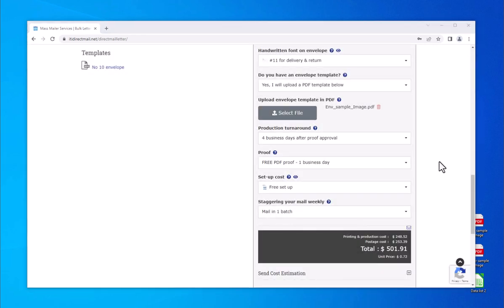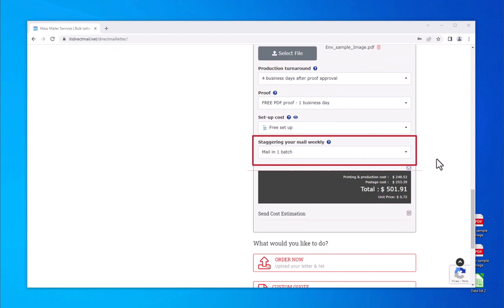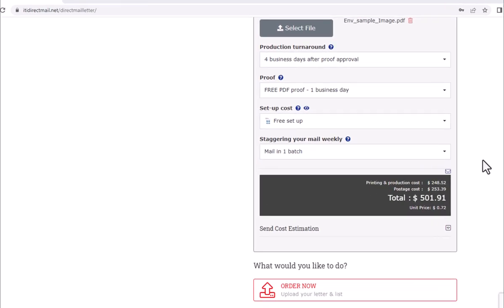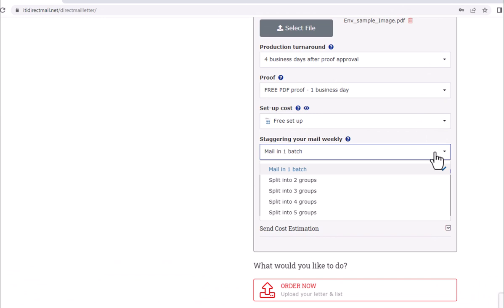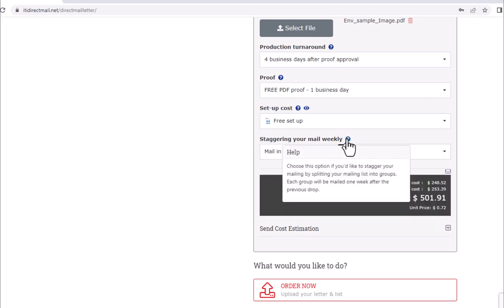The Staggering Your Mail option will allow you to mail your order in smaller, equal-size quantities so the entire job doesn't arrive simultaneously. Staggering can only be done weekly and is based on your first mail drop. If your first drop lands on a Wednesday, your subsequent drop or drops will be mailed out every Wednesday.